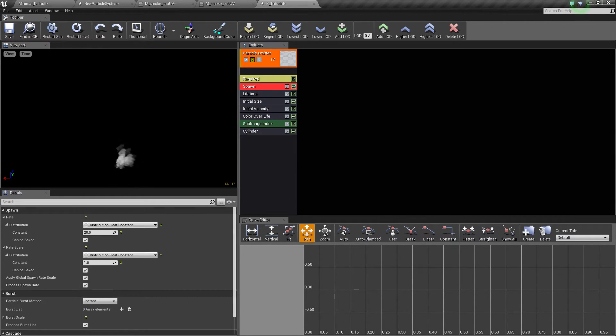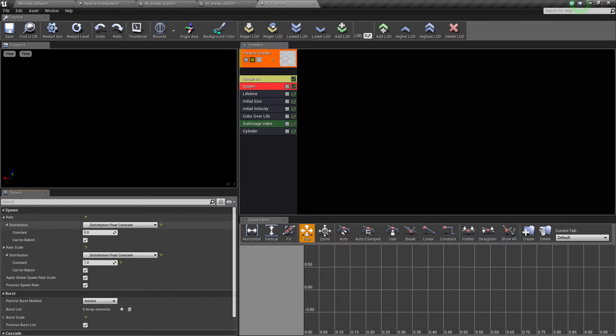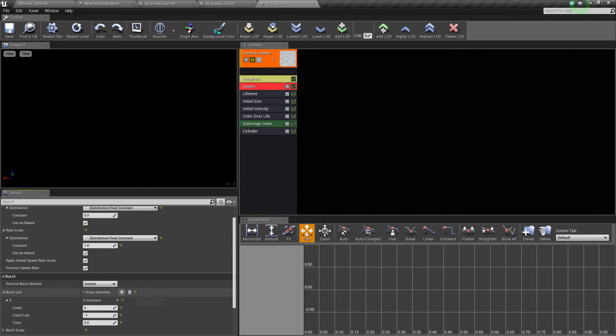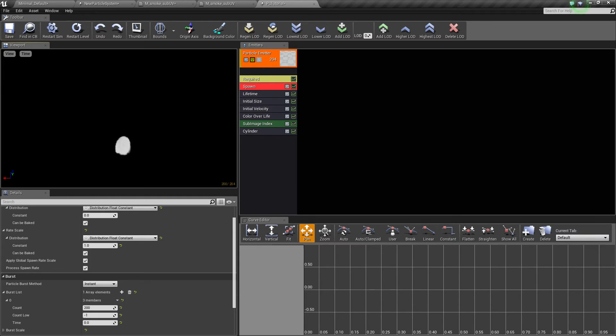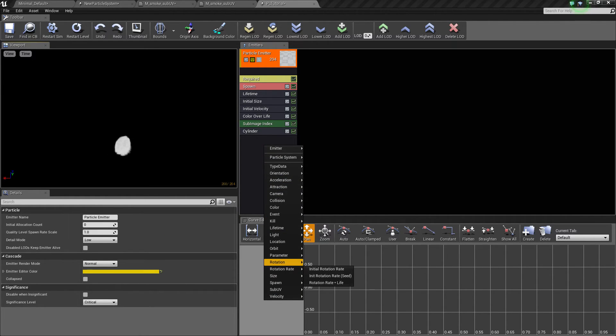And go back into the spawn and instead of spawning over the duration of the thing, we'll just do one quick burst of 200. I mean, that's pretty much it for the basic thing. You could add a little bit more finesse to it with